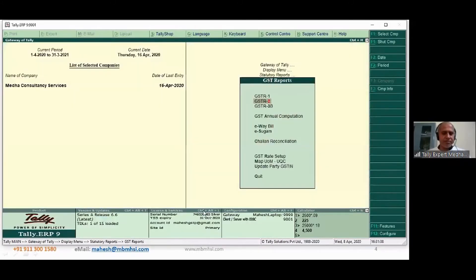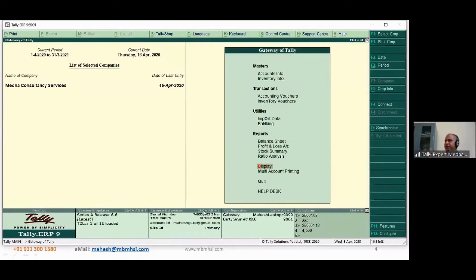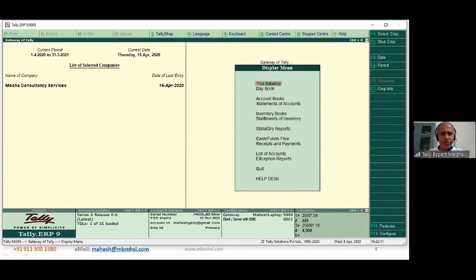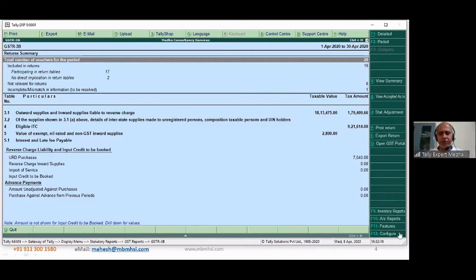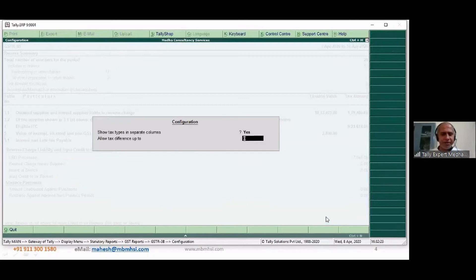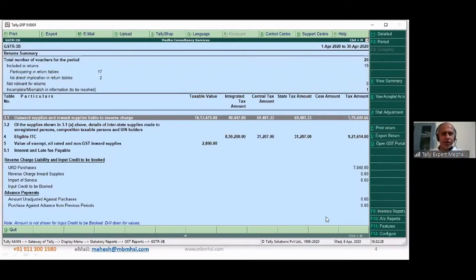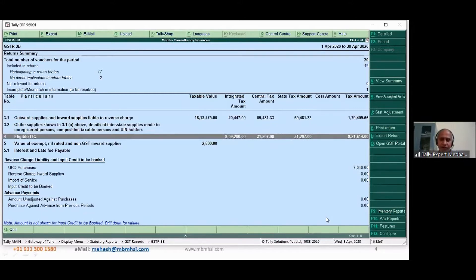At month end you need to make adjustments — you need to calculate what is the tax payable. Going to Display > GST Reports > Statutory Reports > GSTR3B, which is your monthly return. From here you can configure to get separate tables. Your taxable value is 18,13,475, tax payable is 1,79,409, and eligible input tax credit is 9,21,641.